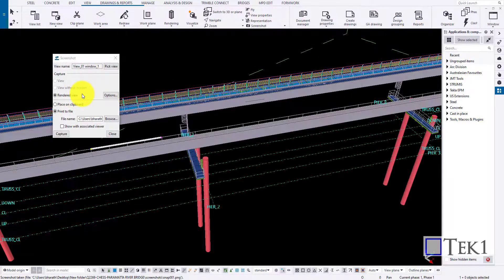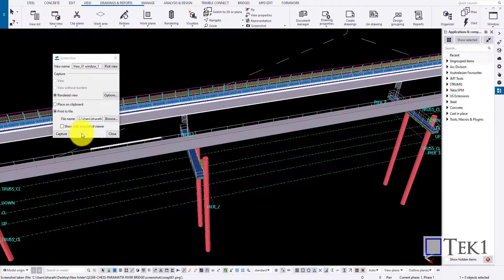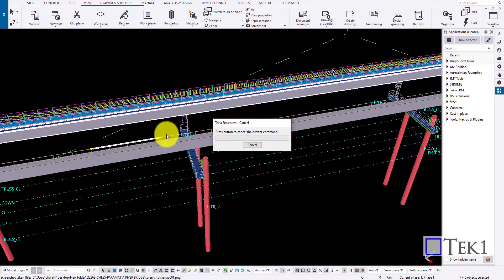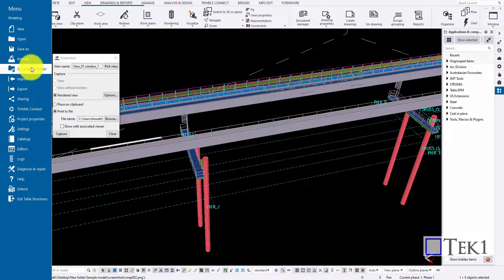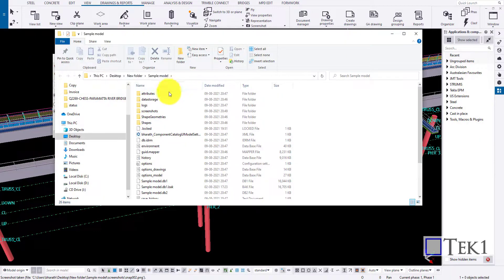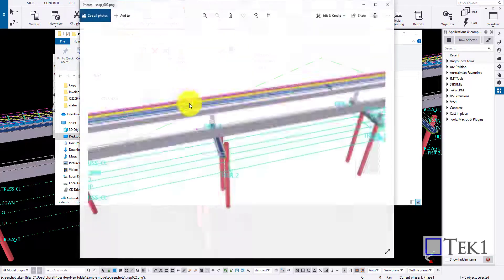Now, to save the image with white background, go to options and click on white background and follow the same steps. You can see the image is stored with white background.